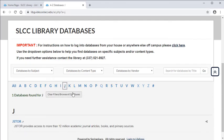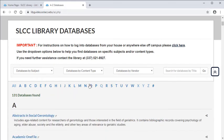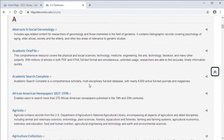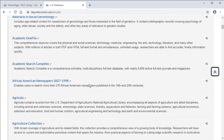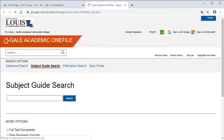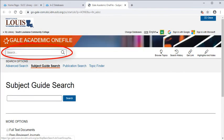No matter what method you use to find a database that can help you, always remember that under the name of each database there is a short description that gives you more details about what you will find in it. Once you've decided which database you want to use, simply click on the name of it. If you are already on an SLCC campus, it will go directly to the database's search screen so you can begin searching for what you need.